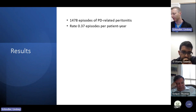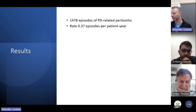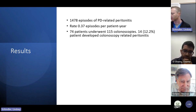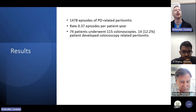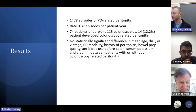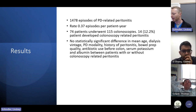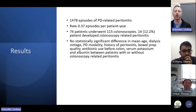Over the study period, they identified 1,478 episodes of PD-related peritonitis at a rate of 0.37 episodes per patient year. They identified 74 patients who underwent 115 colonoscopies and had 14 cases of colonoscopy-related peritonitis, which was about 12.2% — significantly higher than what had been reported in prior studies. They were not able to identify a significant difference between groups in age, dialysis vintage, PD modality, history of peritonitis, bowel prep quality, antibiotic use before colonoscopy, or serum potassium and albumin.